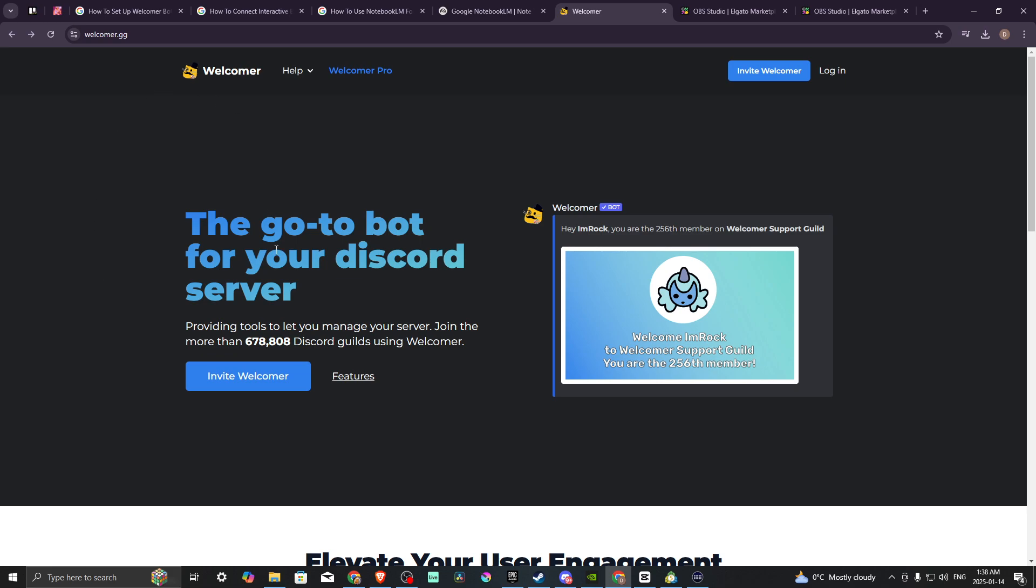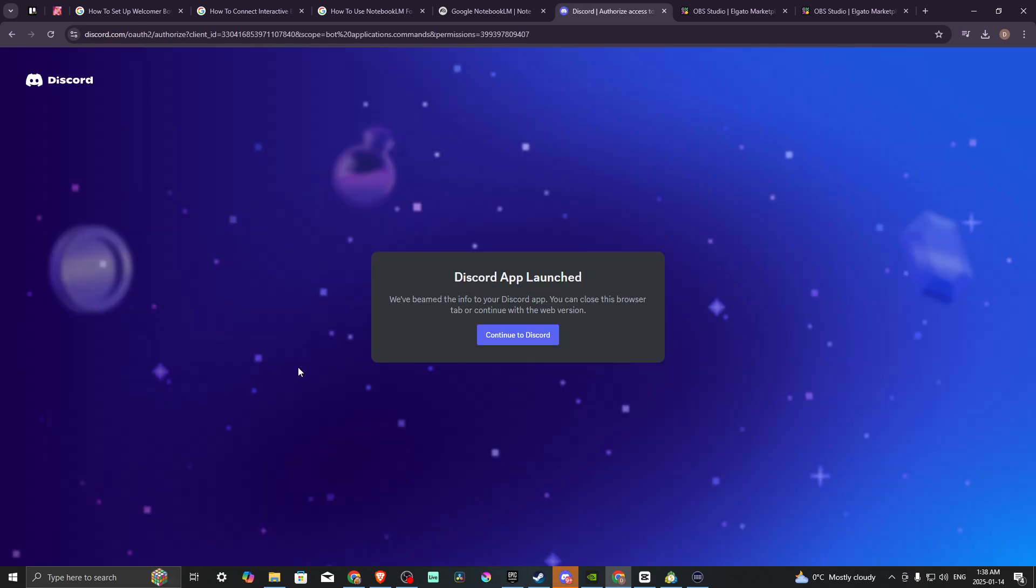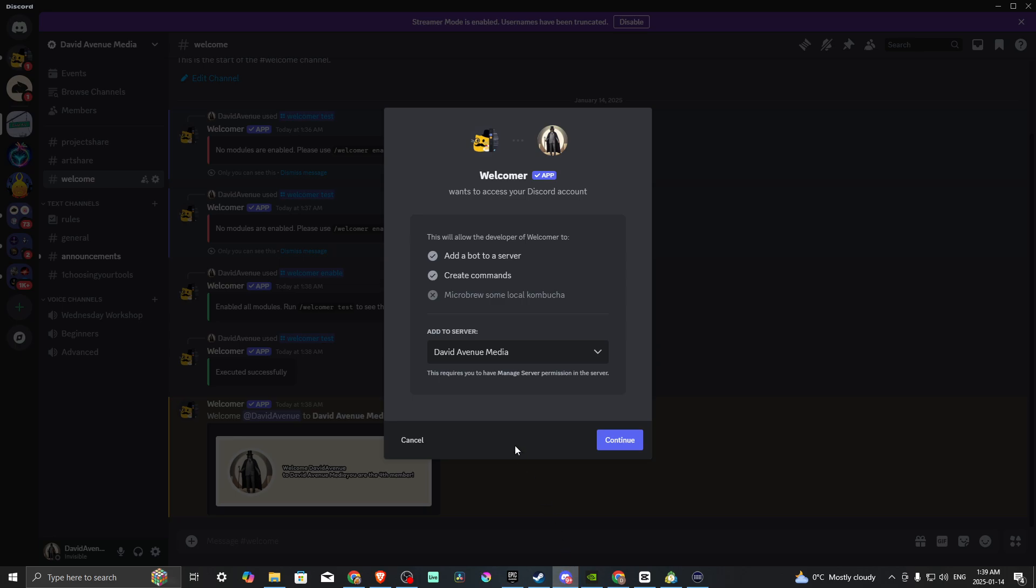Here you can see where it says Invite Welcomer. We're going to click on that. Then you can see the Discord app has been launched. We can click Continue to Discord, or we can actually go to Discord.